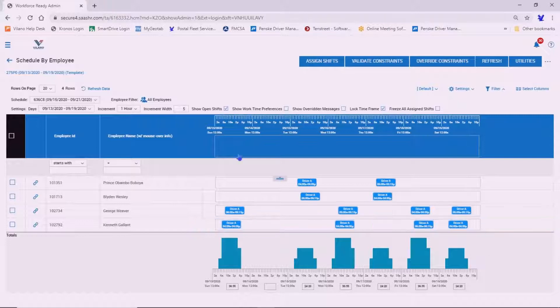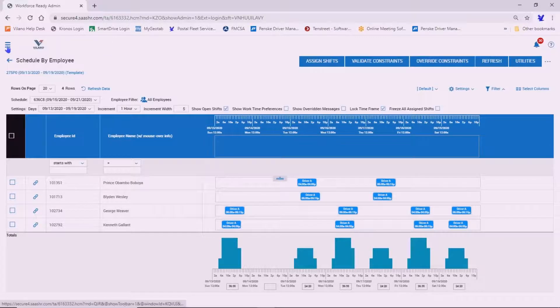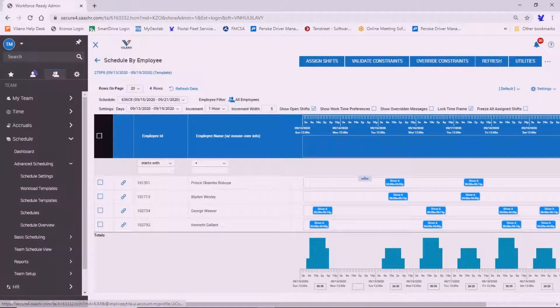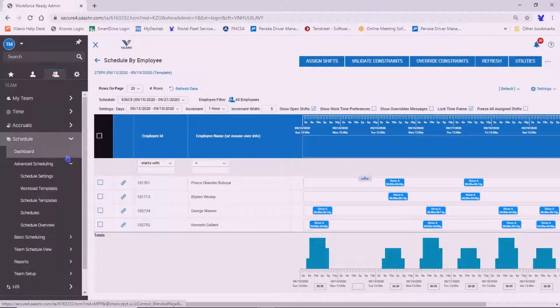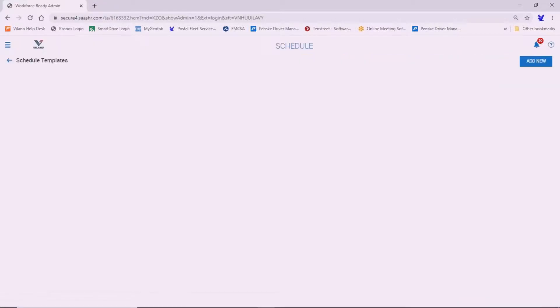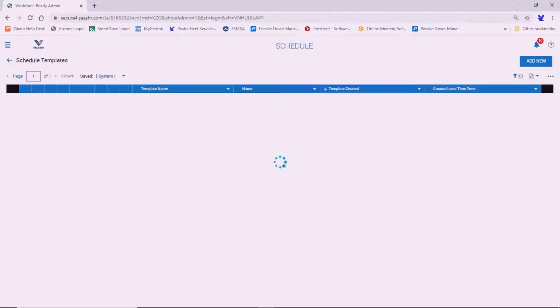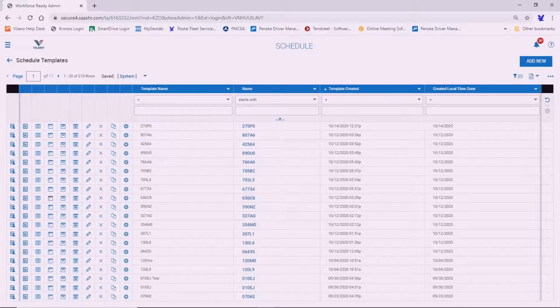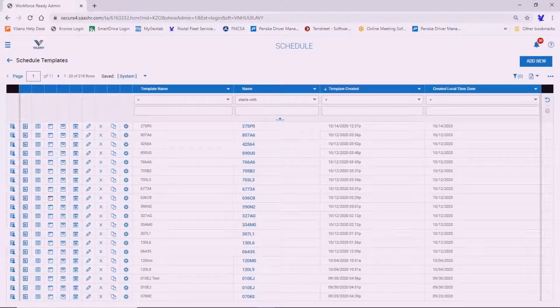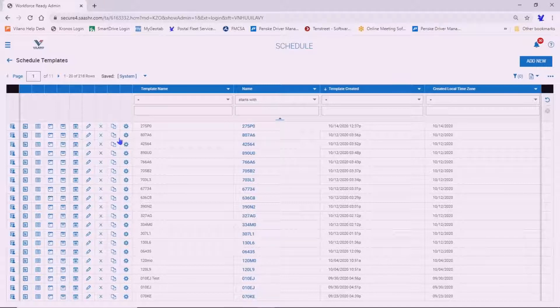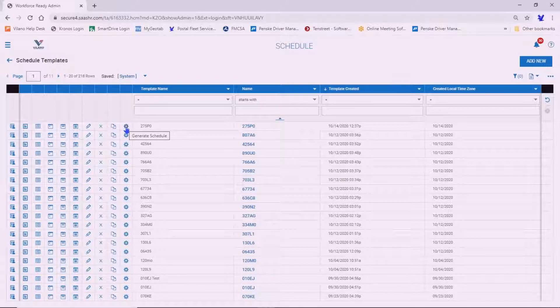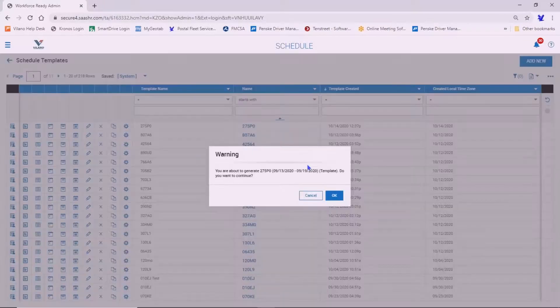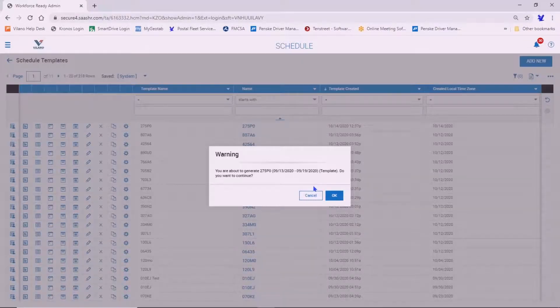And once you do that, you can go back to the show menu, again to the Teams tab, Schedule Templates. And what we're going to do now is since you've already assigned those shifts, you can generate a schedule from that template. So we're going to select the Generate Schedule tab here. It's going to say, are you about to generate a schedule? Do you want to continue? Yes.